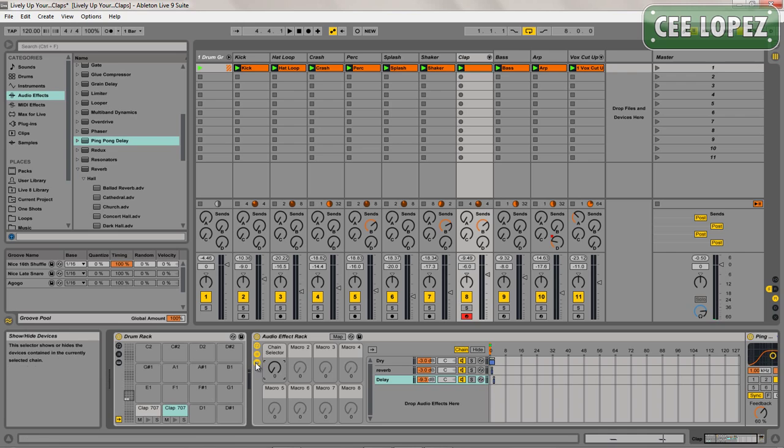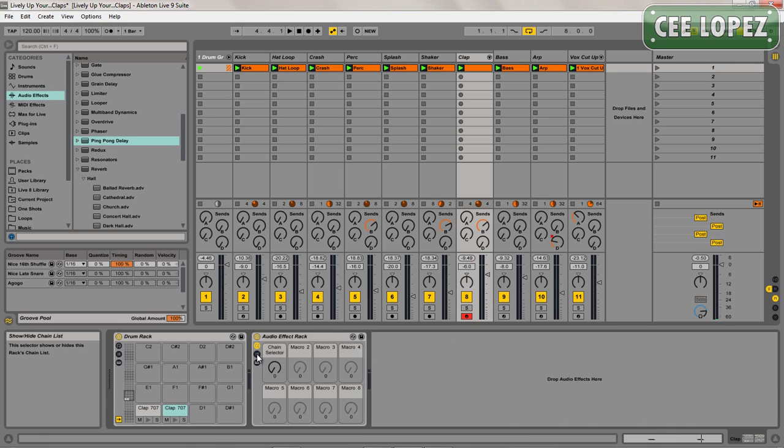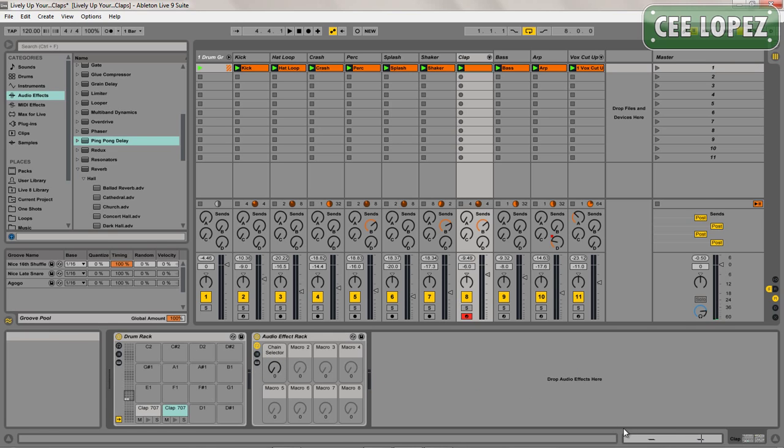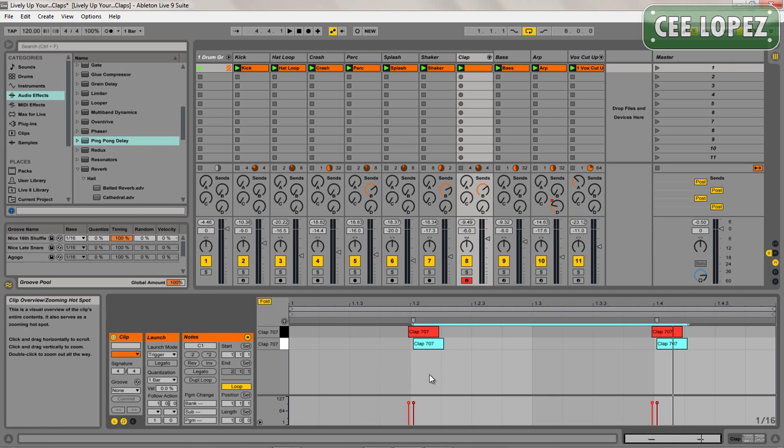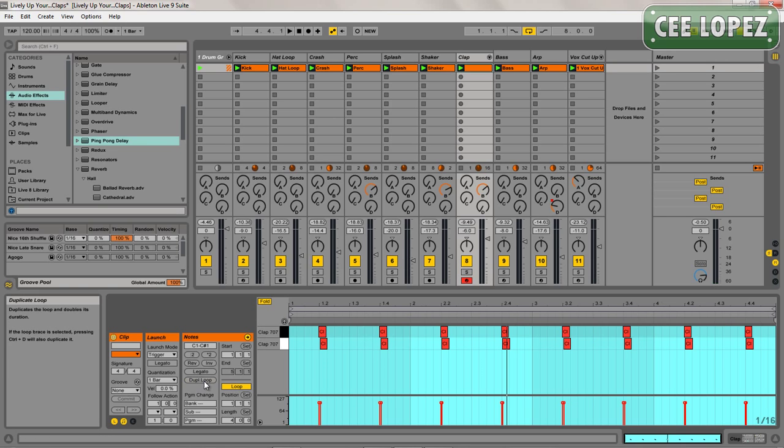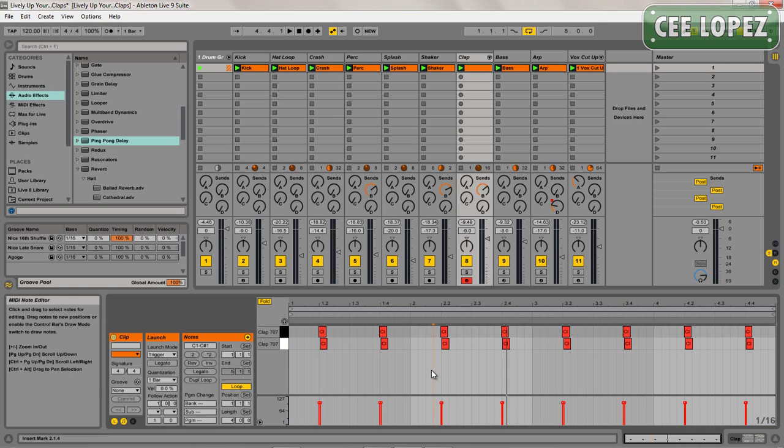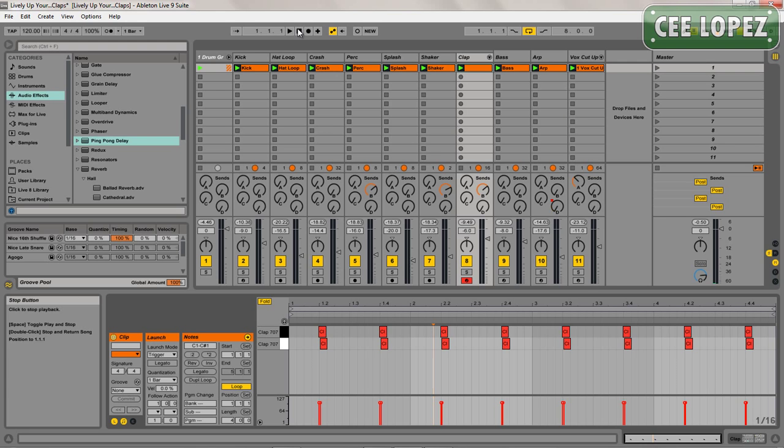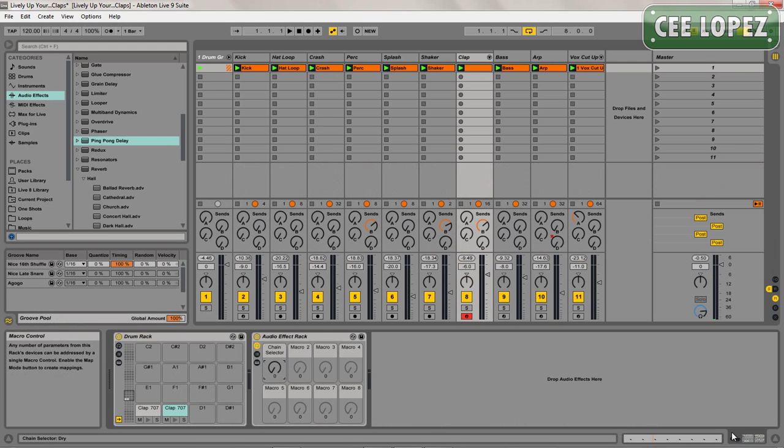So I'm just going to hide all this, duplicate this loop a couple of times, and then I'm just going to record some automation in.